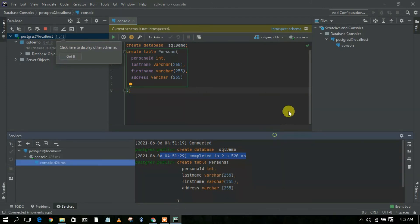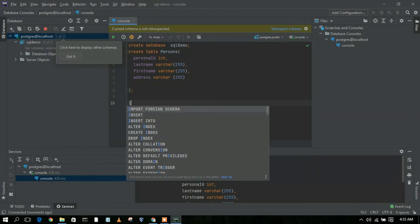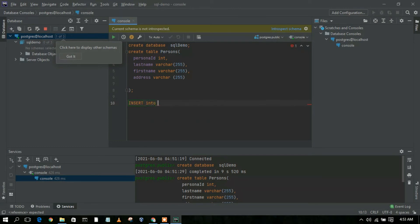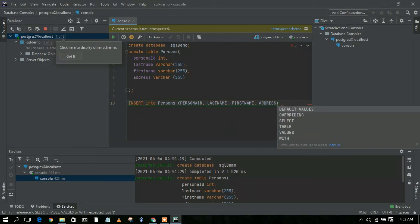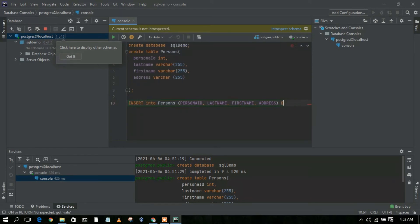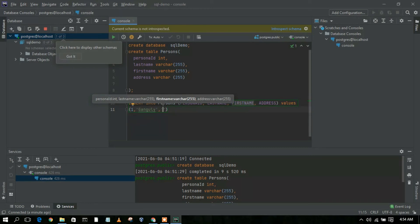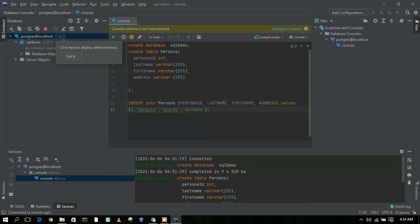You can clearly see it has completed successfully — your table has been created. If you insert a column in your table, use INSERT INTO the table name 'persons', then provide the column names. Give a value for person_id as 1, last name as 'Ganguly', first name as 'Sourav' — my favorite Indian team captain — and the address as 'Kolkata'. End with a semicolon and click on the Run button.